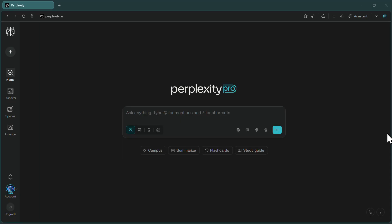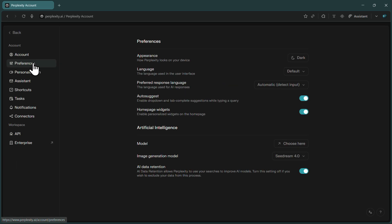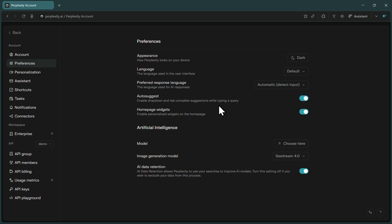Now let's get to the fun part, actually using cDream 4.0. Once your Pro access is active, open Comet and look at the bottom left corner of your screen. You'll see your profile icon. Click on it, and from the menu that appears, select Preferences. This opens your settings panel, where you can customize various features of Perplexity.